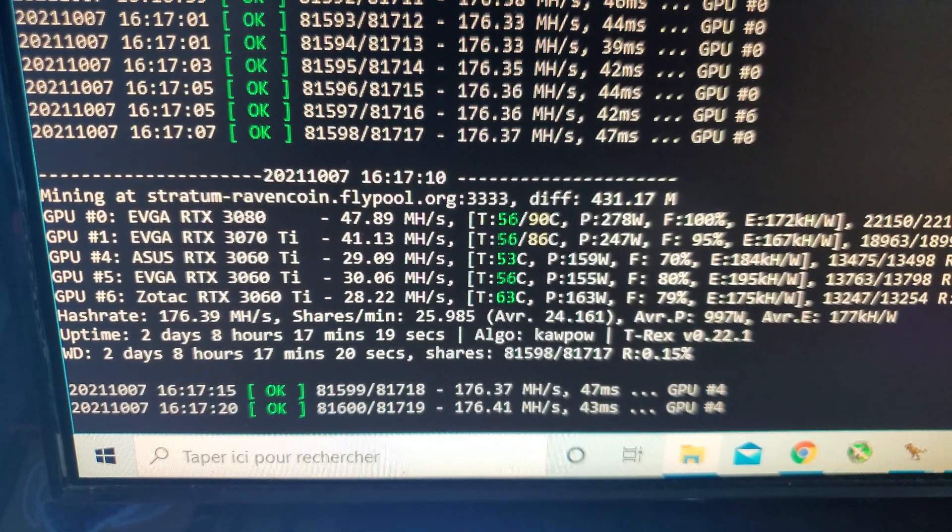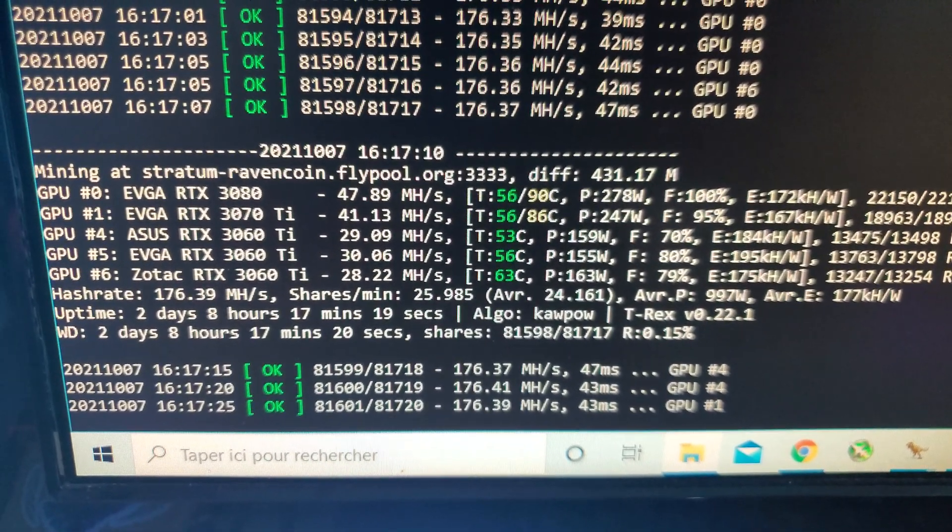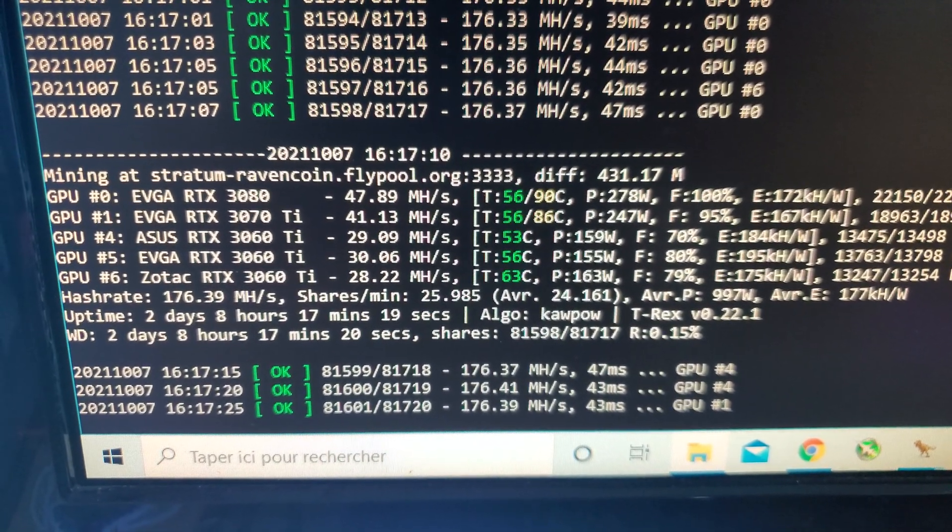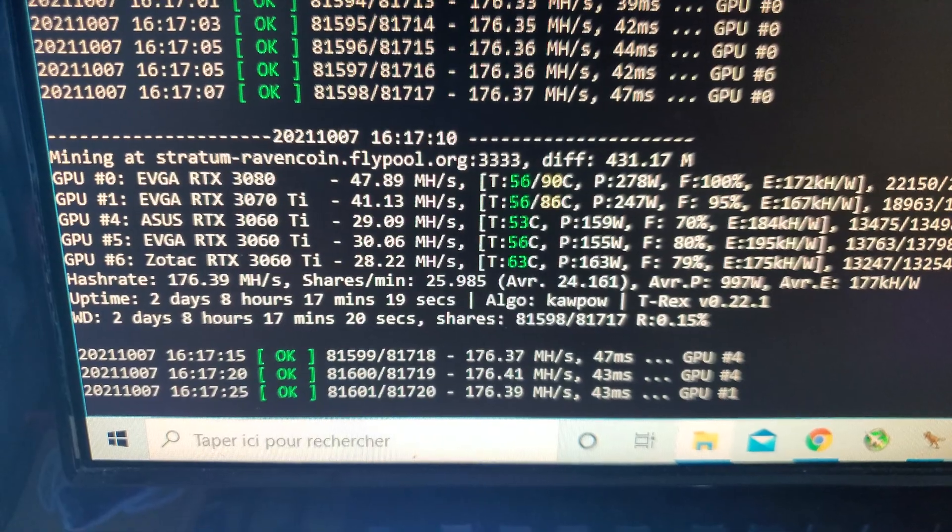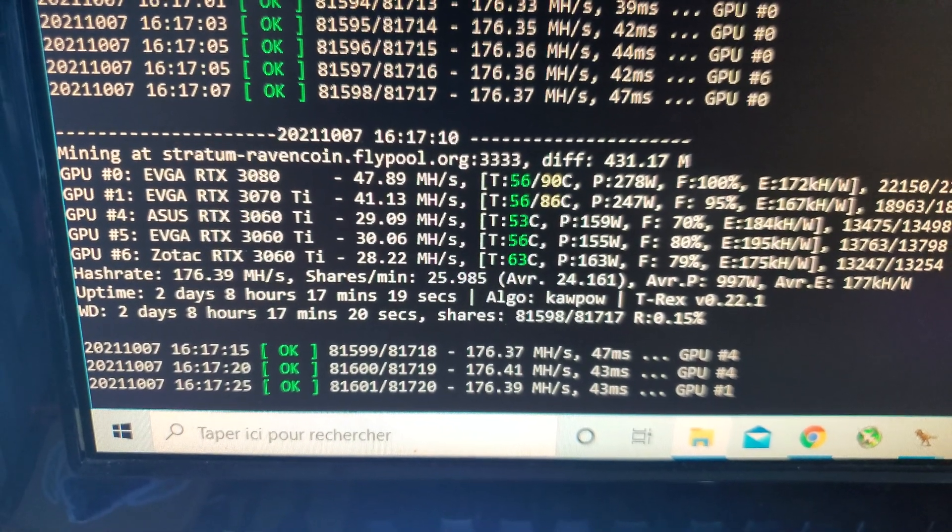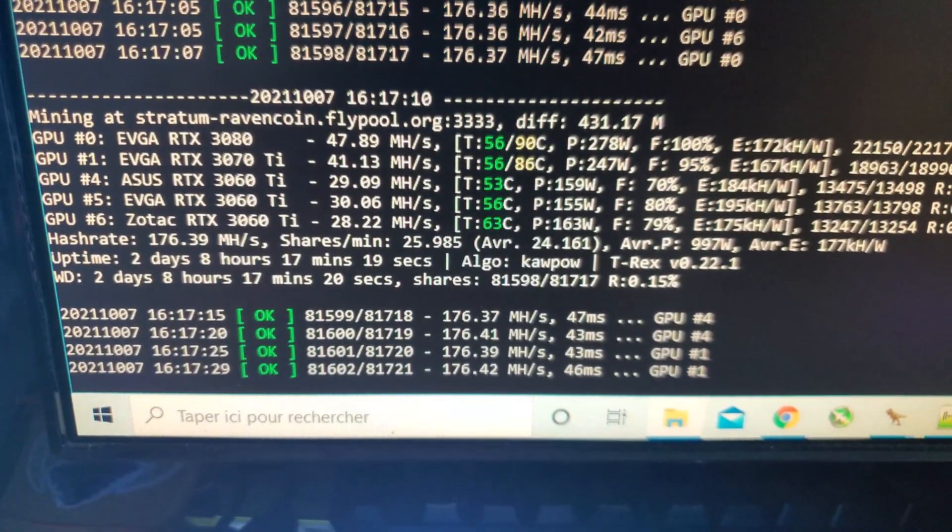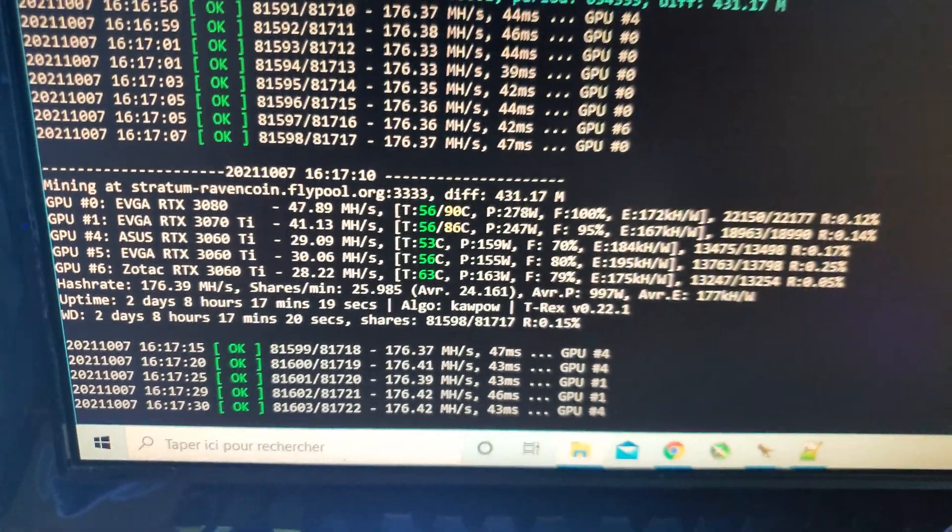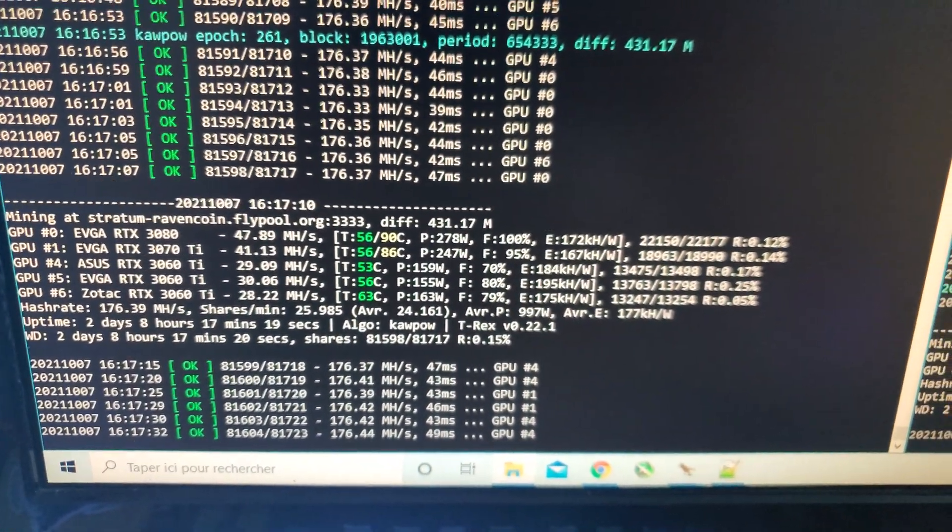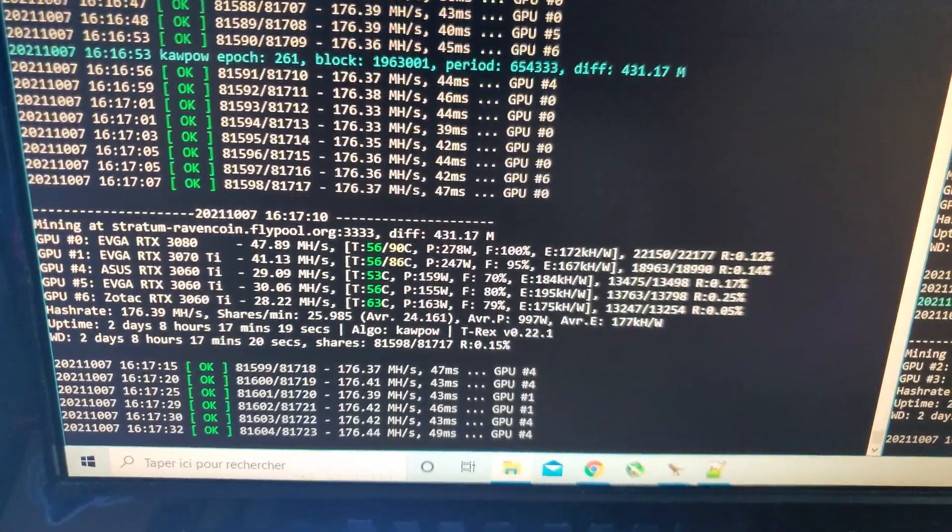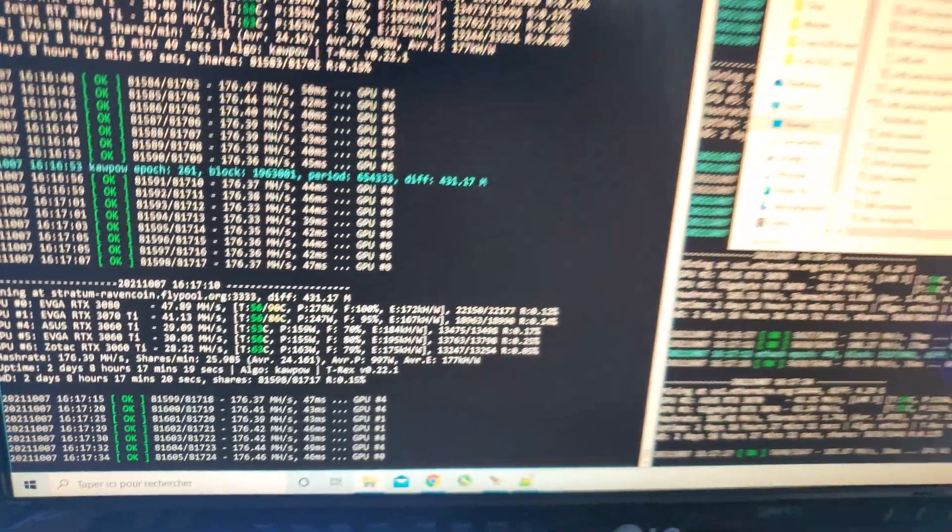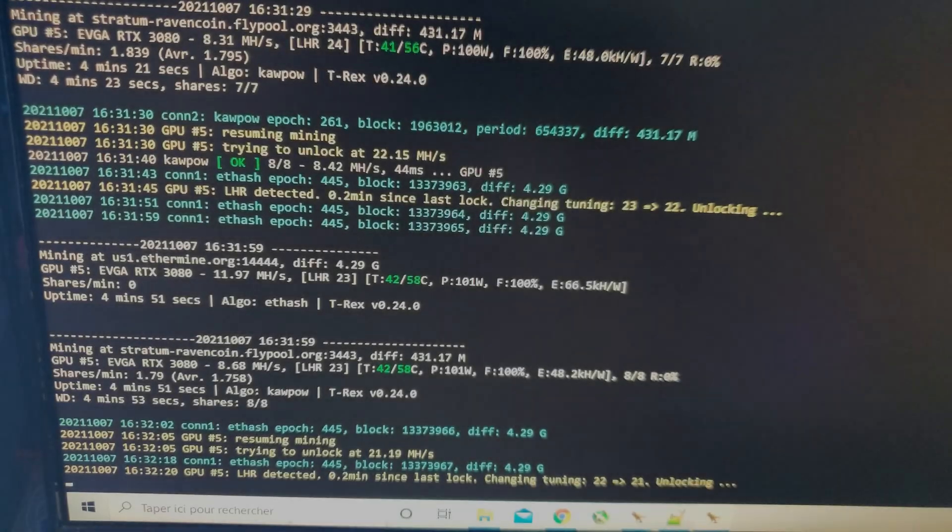So just for reference, the 3080 does about 48 mega hash. It bounces between 46 and 48 mega hash on Raven. So we'll compare it to when it's unlocked. Hopefully it works a bit better on this card because I don't have a 3080 Ti to try it. So let's get to it, lads.